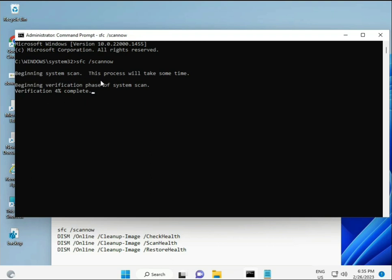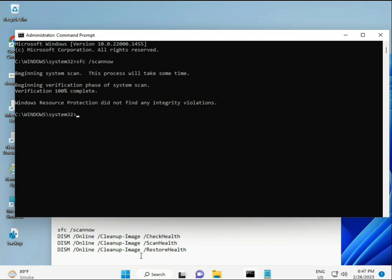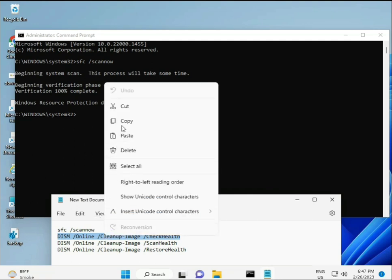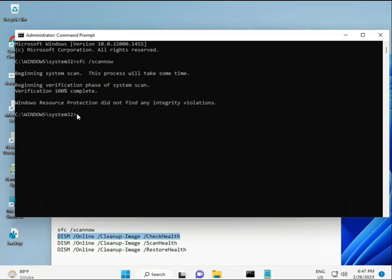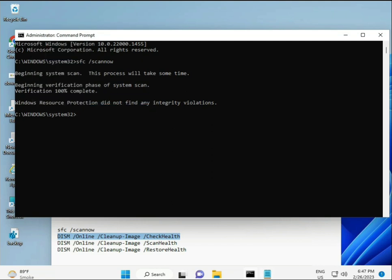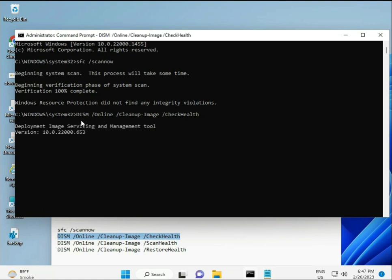When you enter, some percentage starts and finds any corrupted file. Second also checks health of your computer, third also checks, and fourth restores your health. All four commands are very important for your computer. I will give you all commands in description, so you can manually type or copy paste, whatever you want to do. Almost first complete, then second just copy and paste, copy and paste, and then enter.